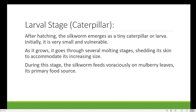In Bombyx mori, molting also occurs because molting is the method by which the larva increases its size. When the larva increases in size, the outer cover is normally replaced by a new, more flexible cover — that process is known as molting. During this stage, the silkworm feeds voraciously on mulberry leaves. Here you can see the mulberry leaves on which the silkworm is actually feeding.